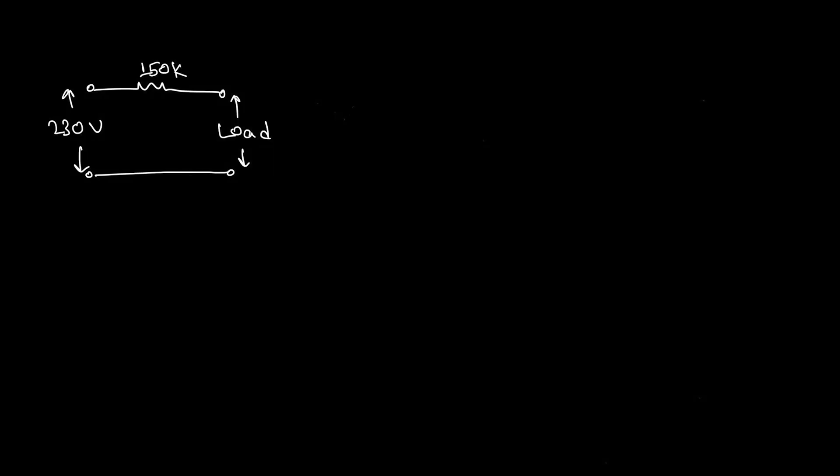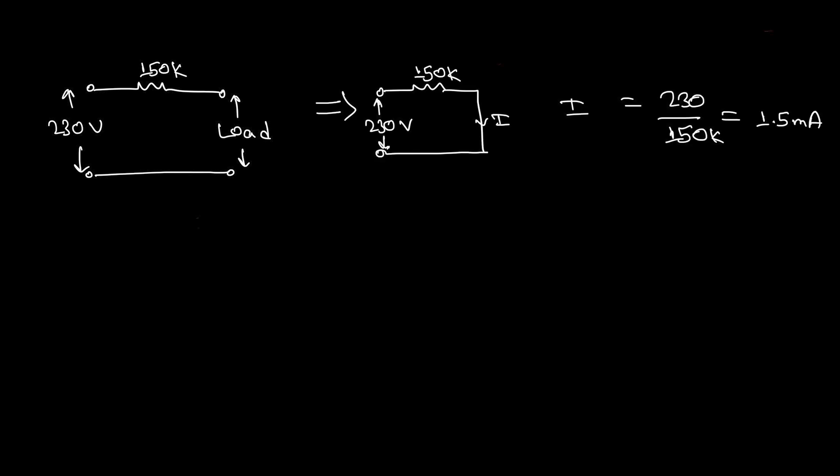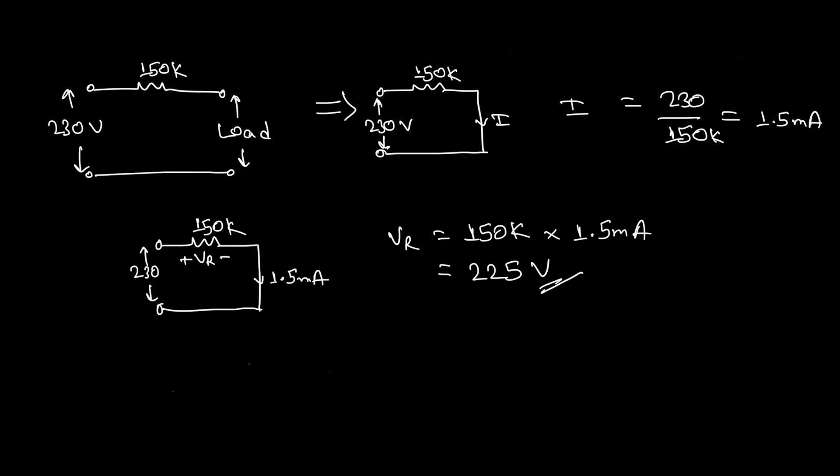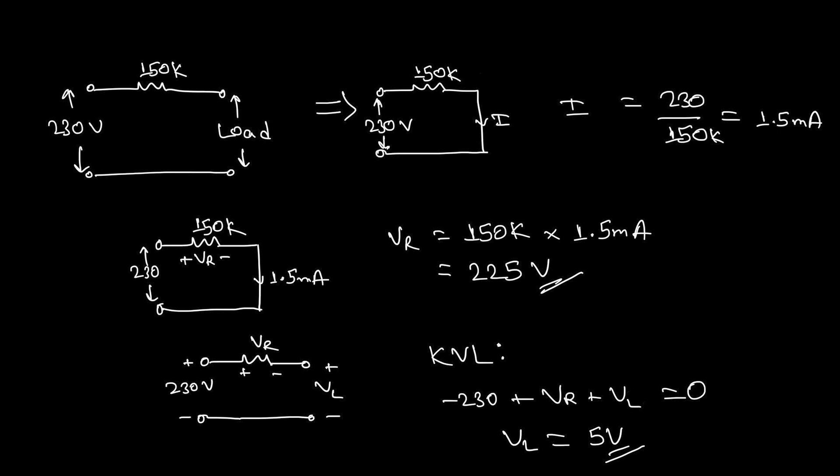This is what the first stage of a circuit looks like. To calculate the current, let's assume the load is a short circuit. After using Ohm's law, we see that the current flowing is around 1.5 milliamps. Now we can use Ohm's law again to calculate the voltage across the resistor, which equals to around 225 volts in my case where the input voltage is 230 volts. Now we can easily calculate the open circuit load voltage, which will come to 5 volts now after using KVL.